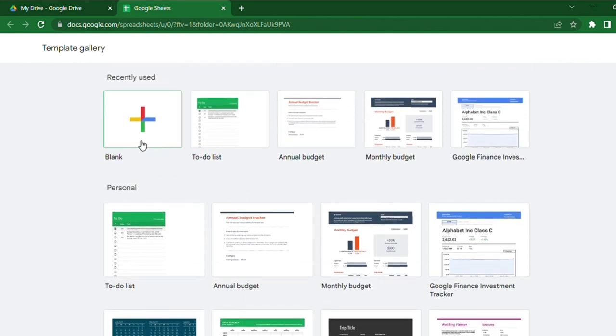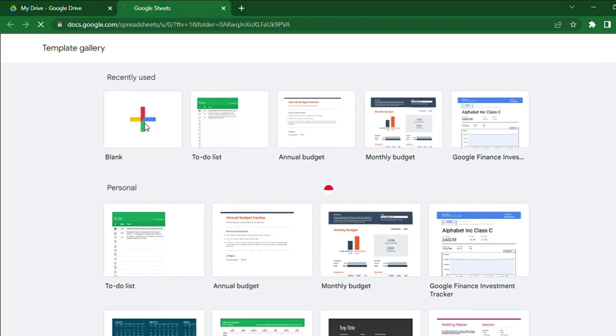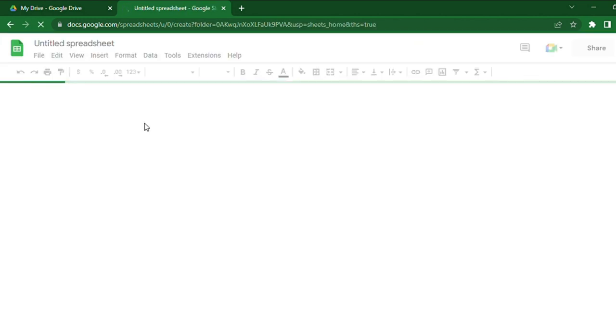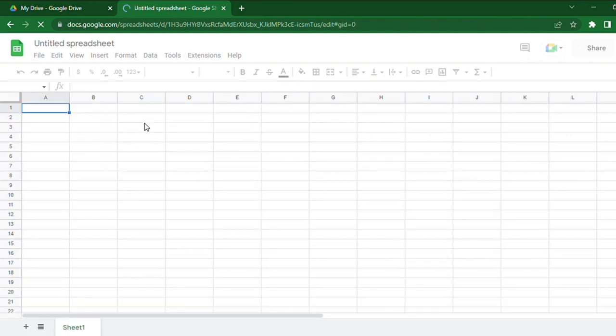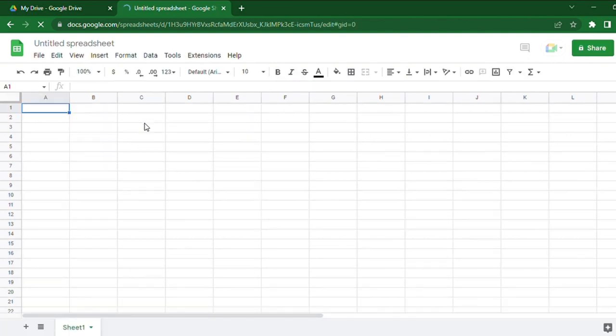I'm just going to select the blank sheet. Now you can see that we have created a new blank Google Spreadsheet.